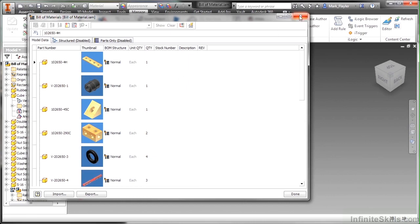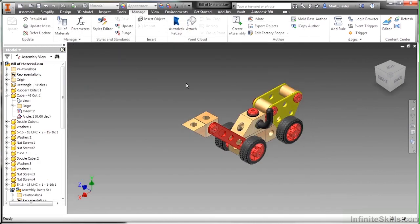I'm going to go ahead and close the editor here. And this has just been a quick look at the concept here of the bill of material inside of Inventor.